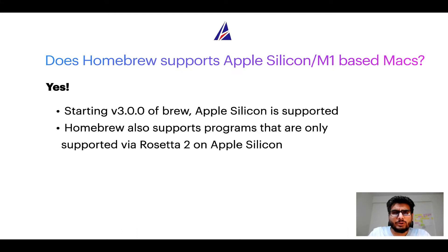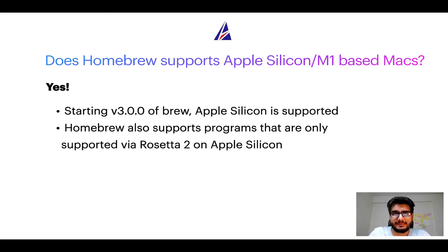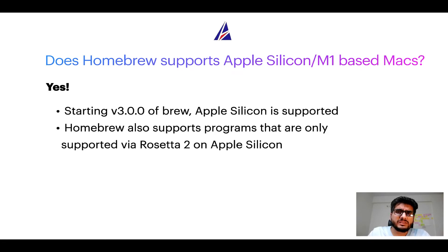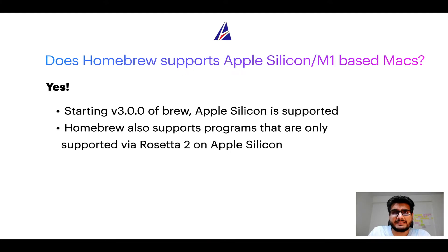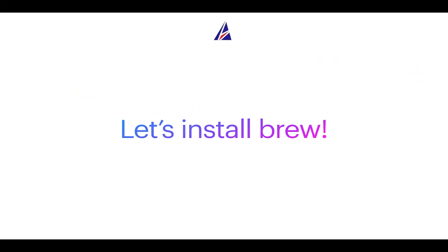Now that I have answered your questions on safety and compatibility of Homebrew, let's get to the installation process. Before we can install anything using Brew, we need to install the package manager itself, that is Homebrew on your Mac. So, let's see now how can we install Brew on Mac?